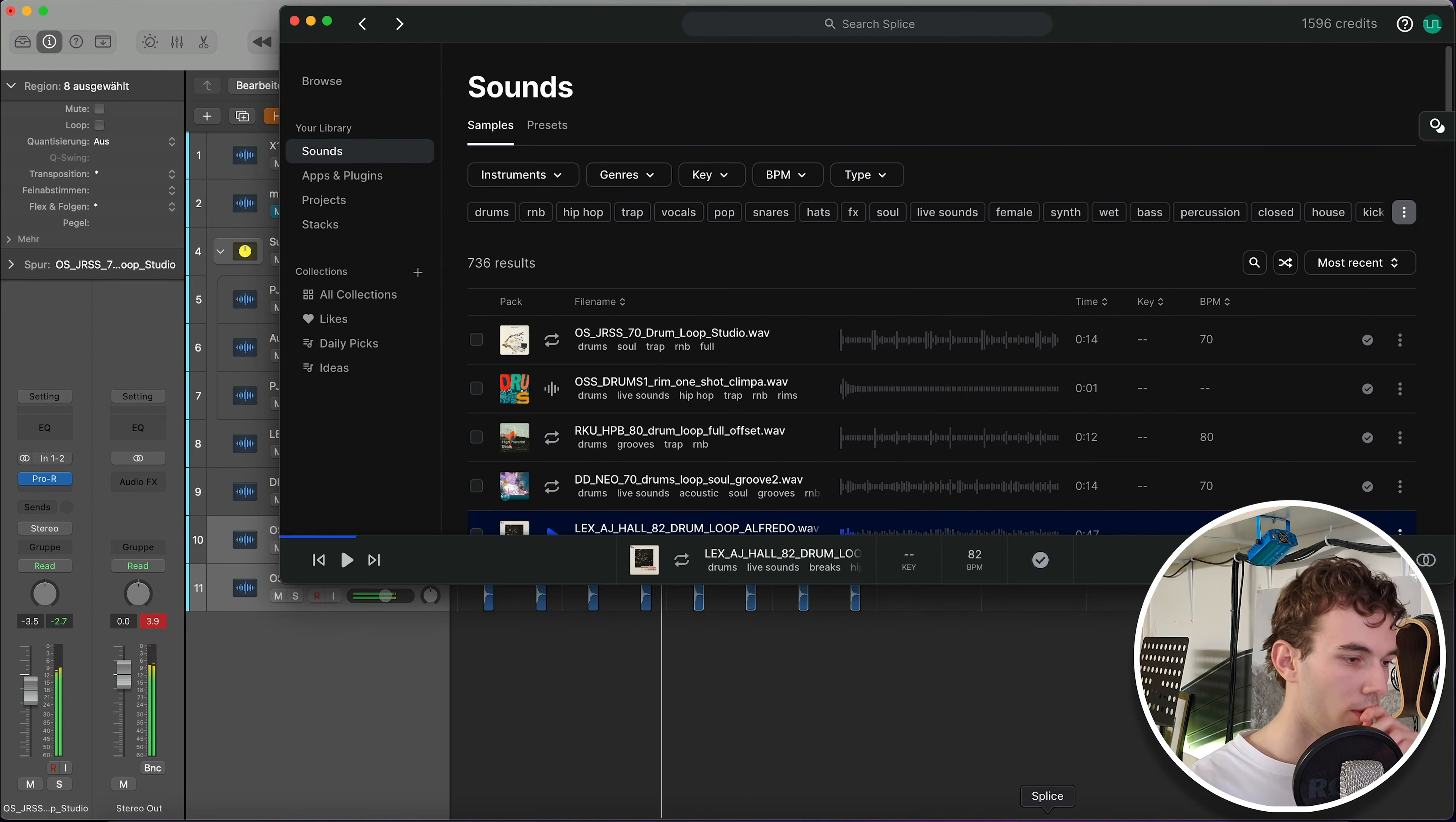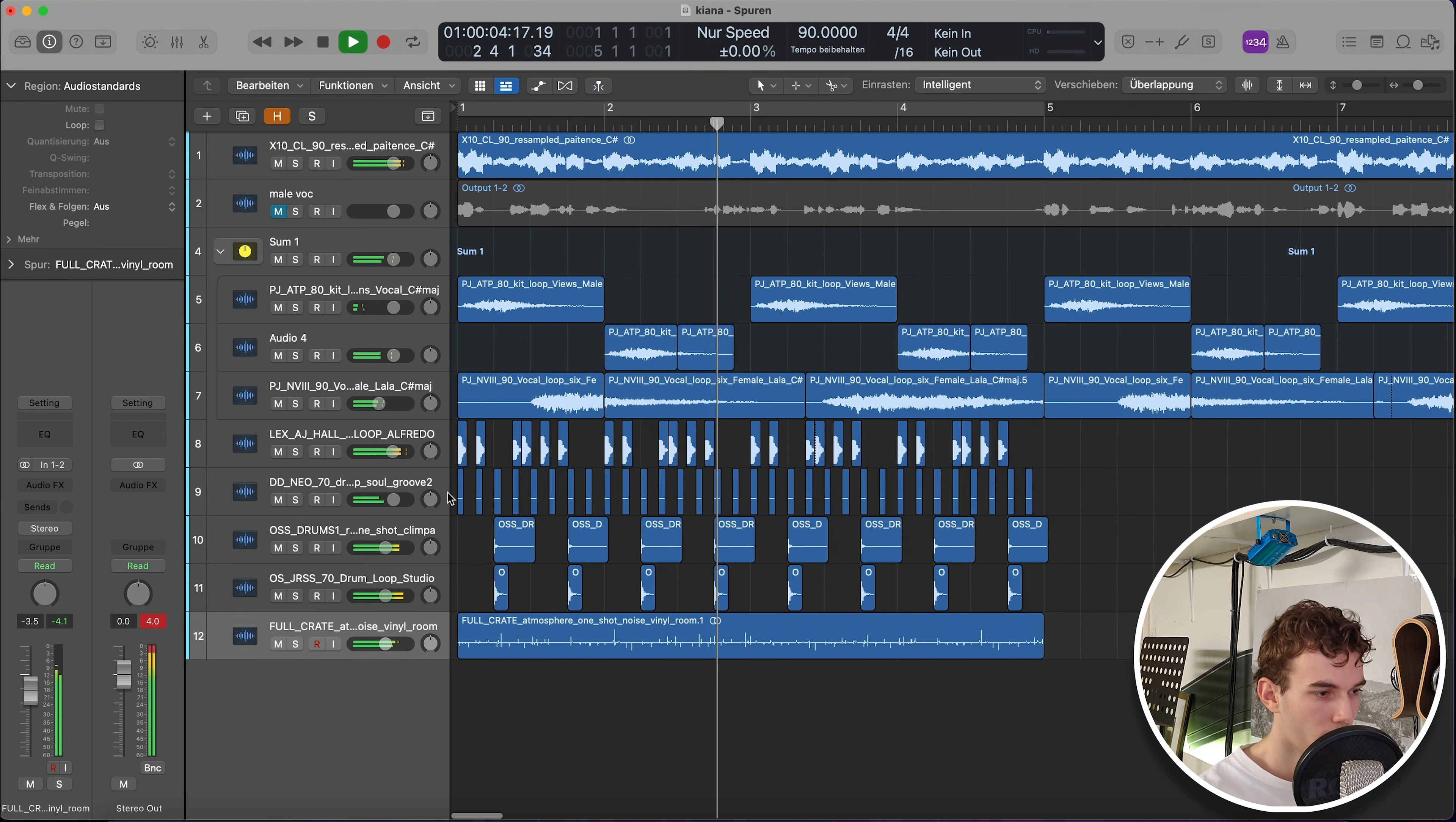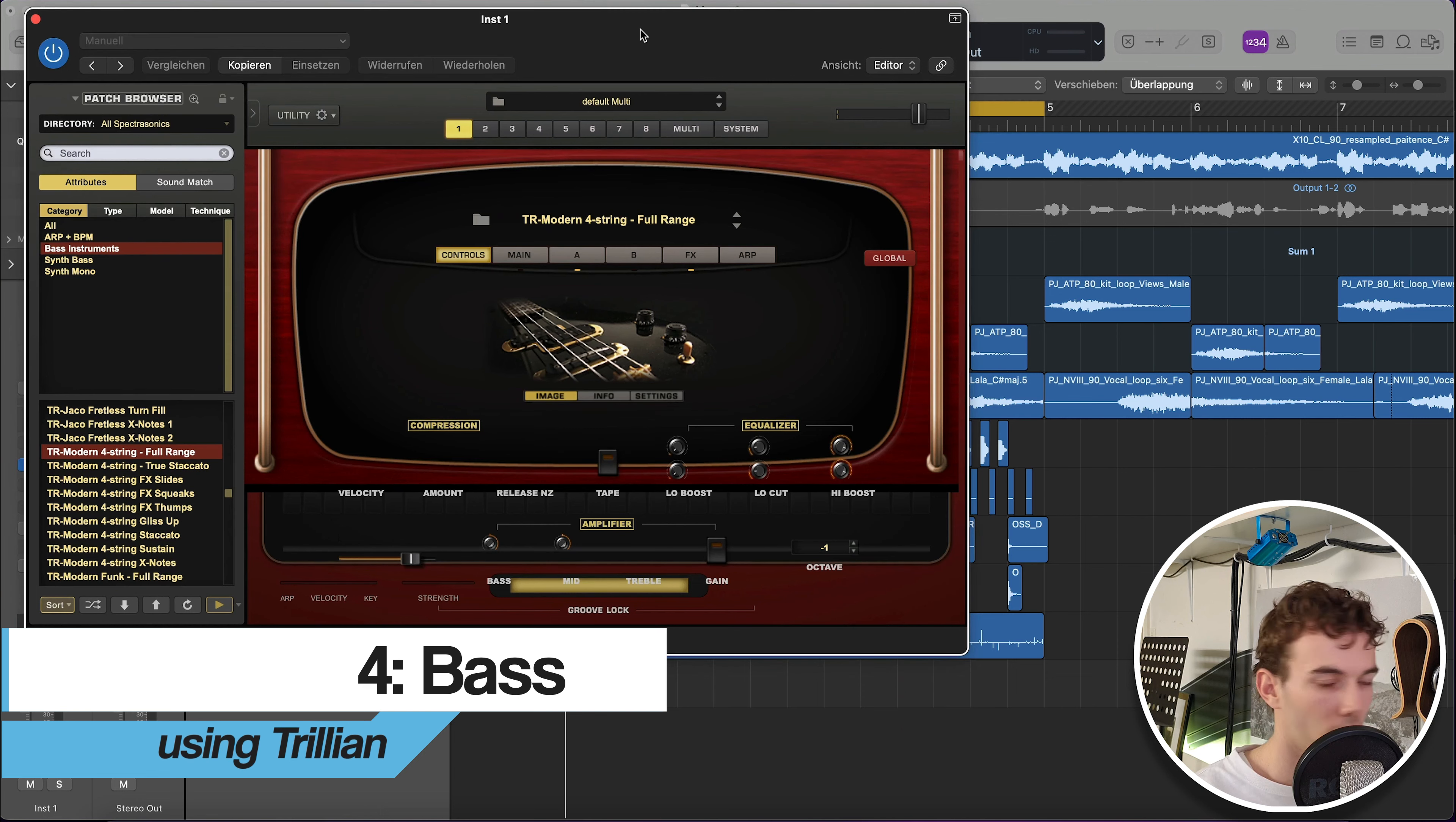Oh and actually we need some crackle in the background. Okay that's pretty good, that's pretty good. So now we will do some bass, I'm looking forward to this. Let's see.